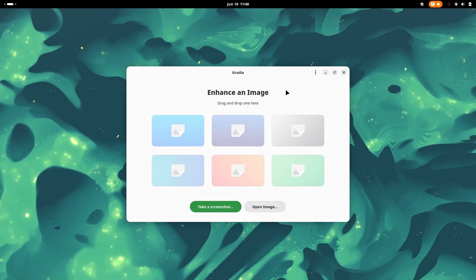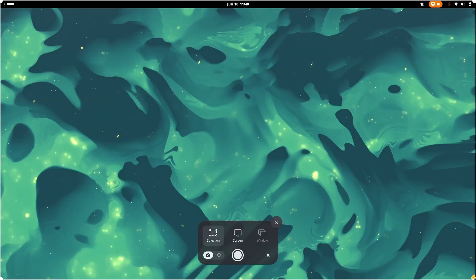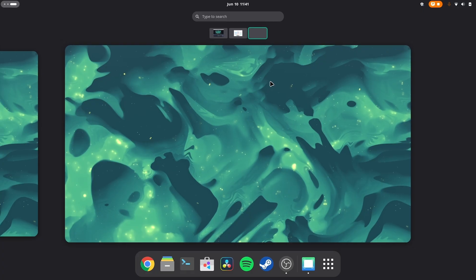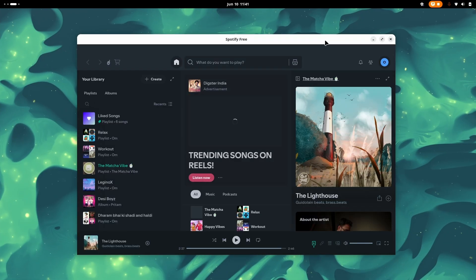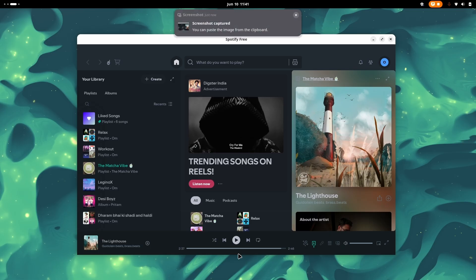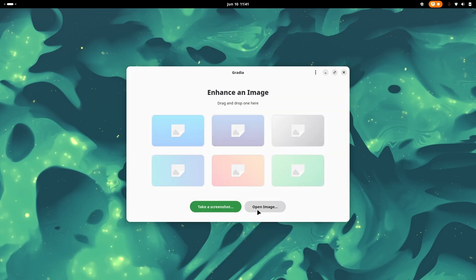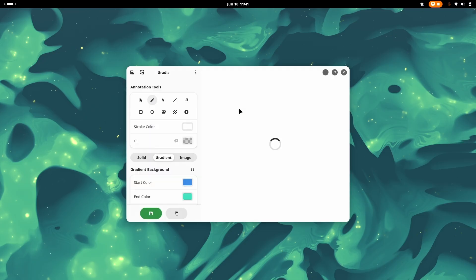So you might think, what is this? Well, it is some sort of a screenshot slash editor tool. You just need to take a normal screenshot. For example, if I go to Spotify and take a screenshot of the window, then open that image in Gradia — this is the best way if you want to grab a screenshot and edit it.